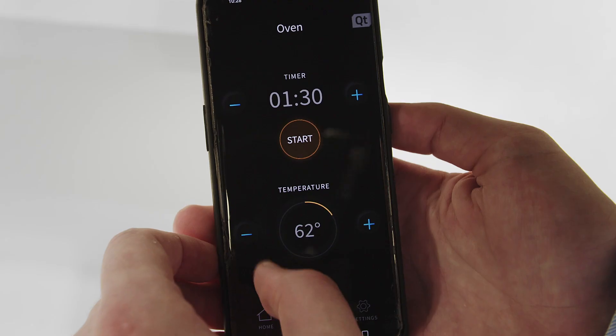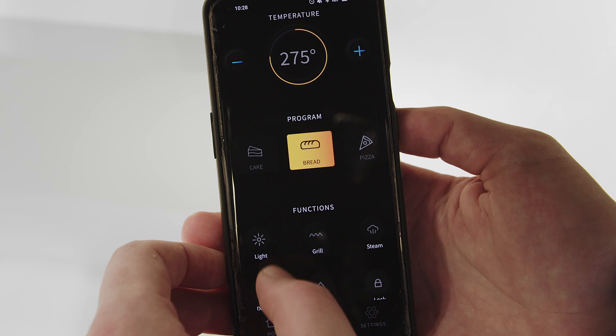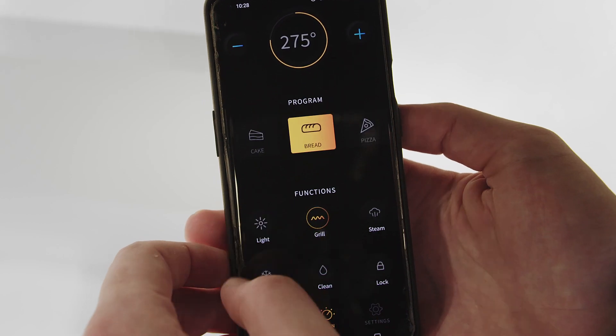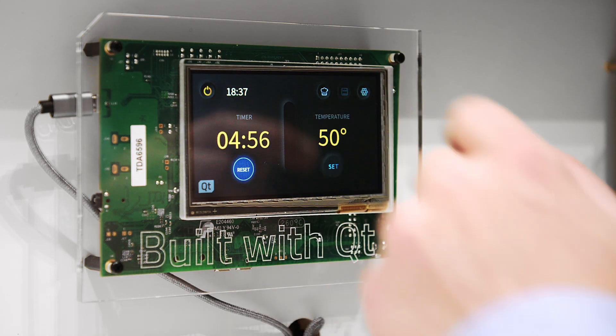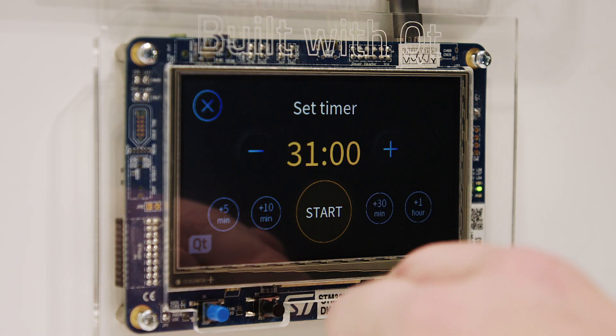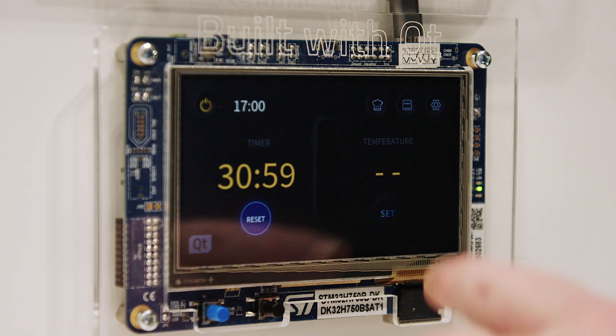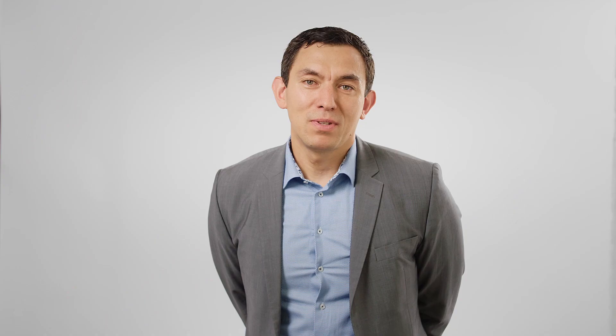Scalability can also mean scaling from high-end to mid to low-end devices. A lot of manufacturers and companies want to go from a single product to a product family, and Qt simplifies and allows you to scale across multiple products from low-end to high-end devices.